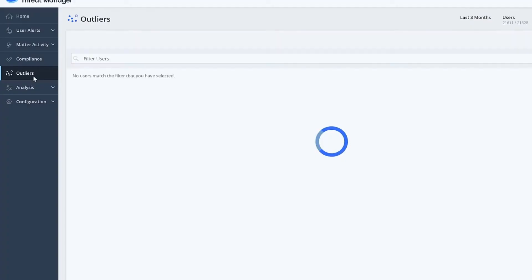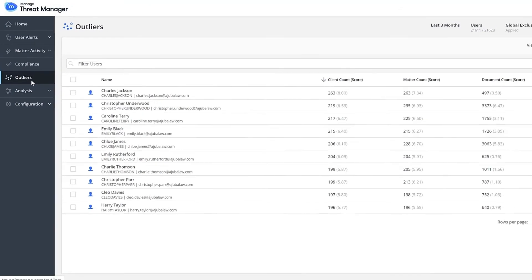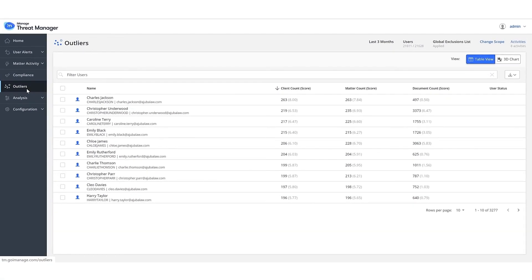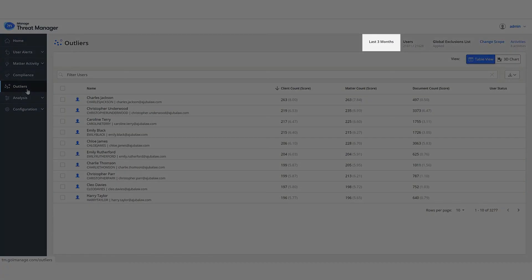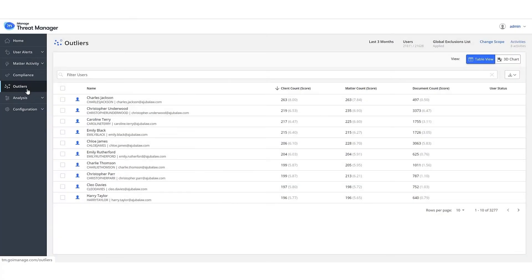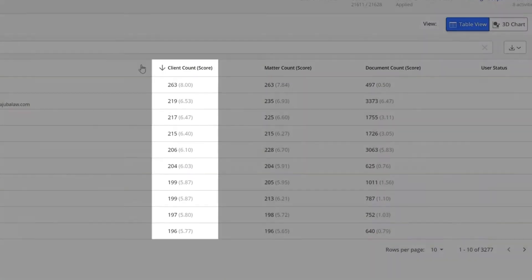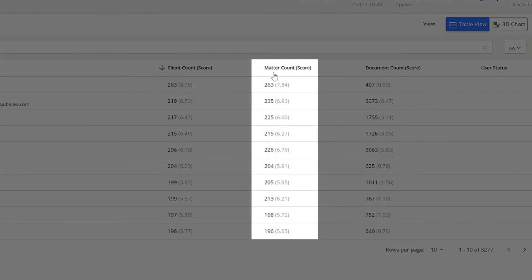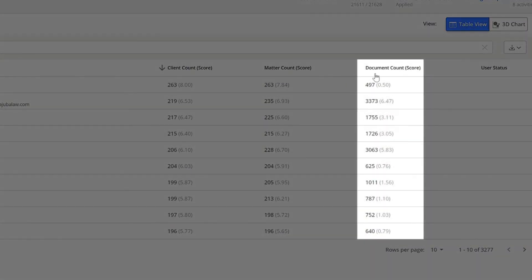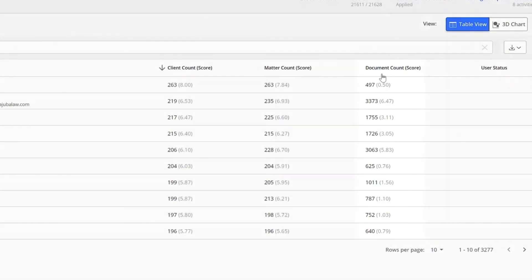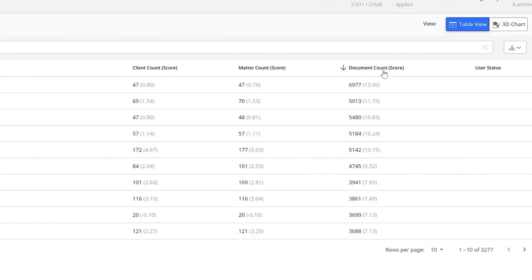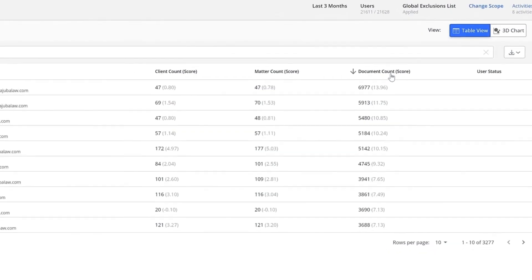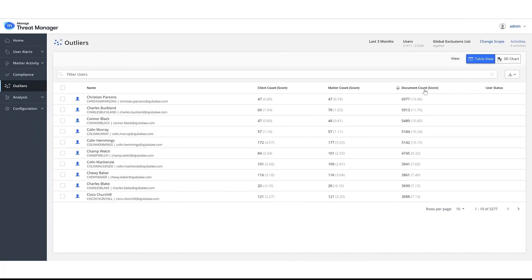Let's run Outlier Analysis to ensure that we have correctly identified all these special accounts. This analysis should be run across three months, and it ranks and rates users in the organization across three metrics: Unique Clients, Unique Matters, and Unique Documents. Sort by each of these metrics and look at the top five to ten users and make sure they are regular users. If not, add them to the Global Exclusion List.